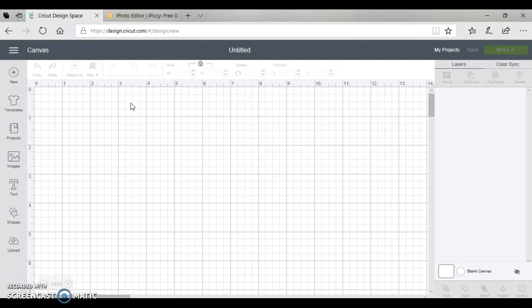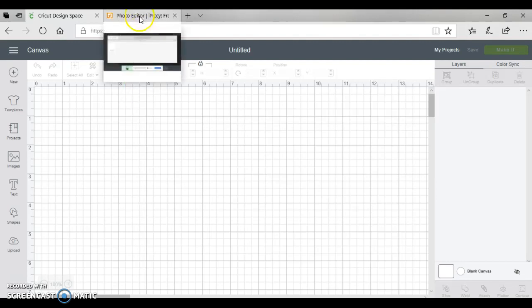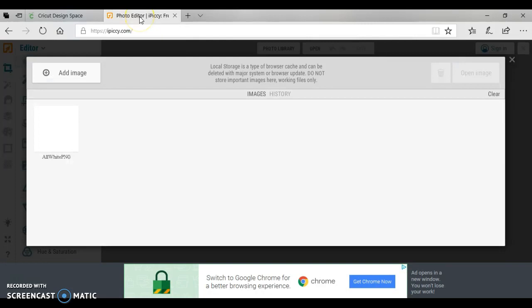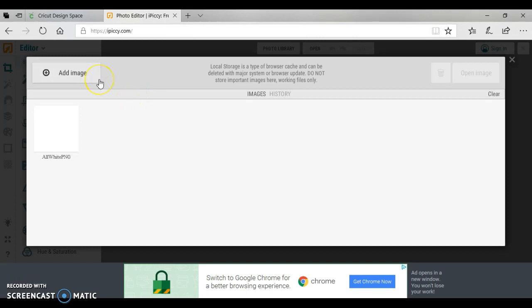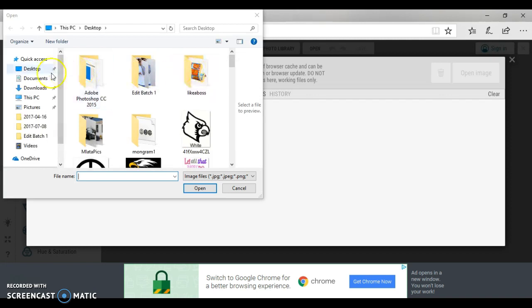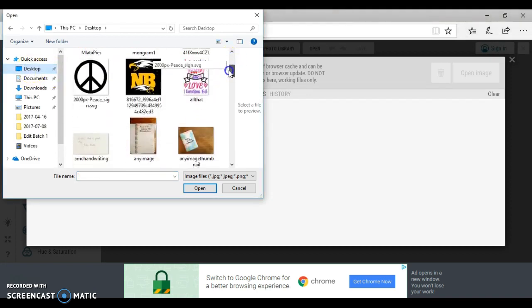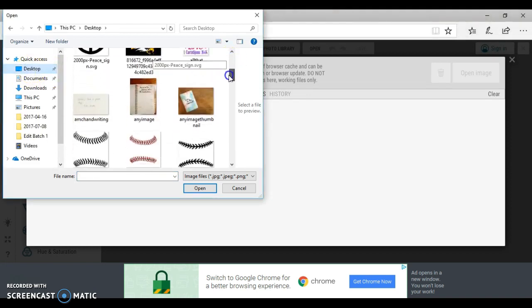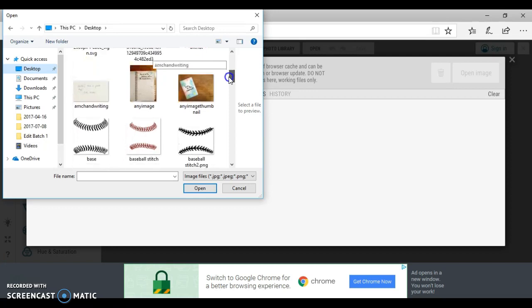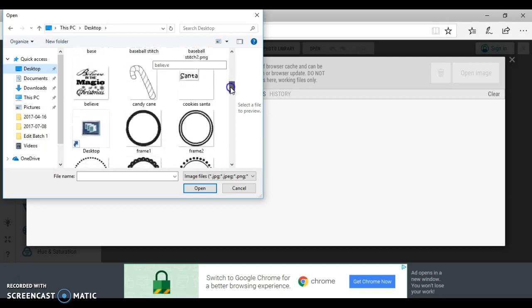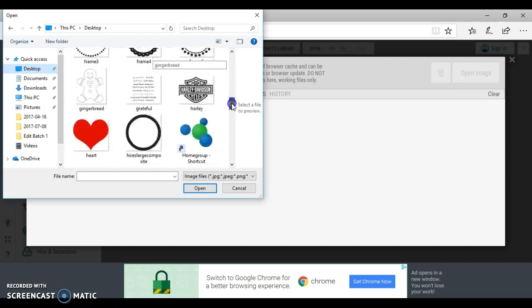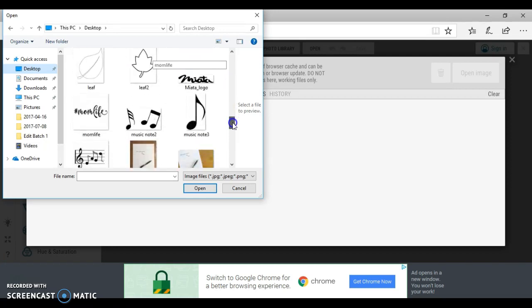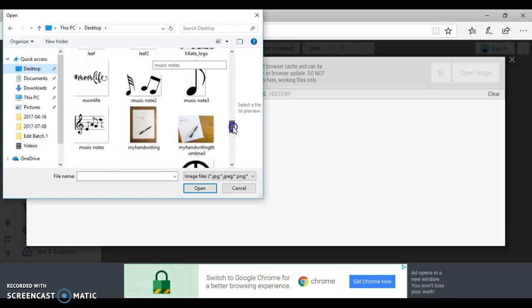You can use any photo editor you want. I am using this one, it's called Apicky, and I only need the crop feature. So I'm going to go here to add image, I'm going to click on my desktop just to make sure that's where it goes, and I am going to select my handwriting.